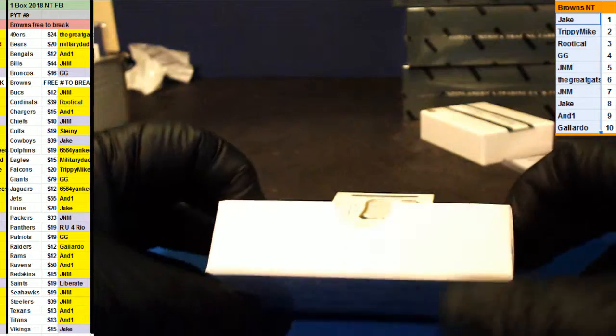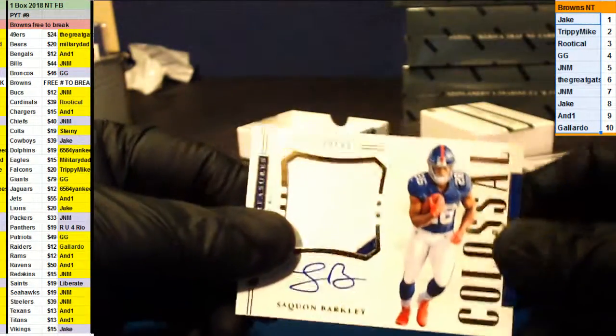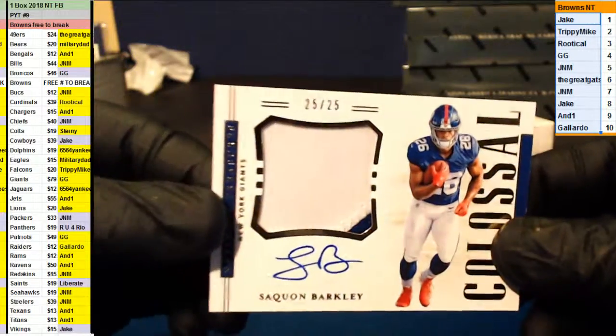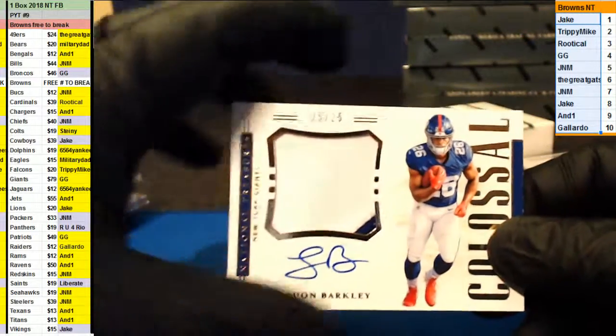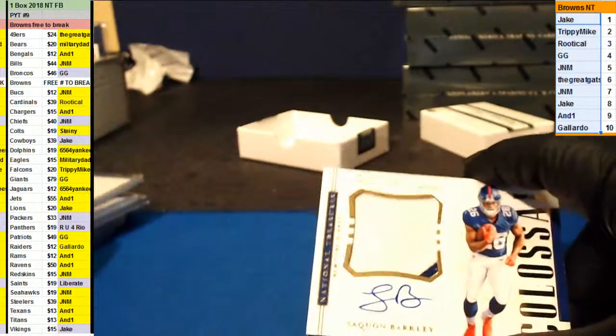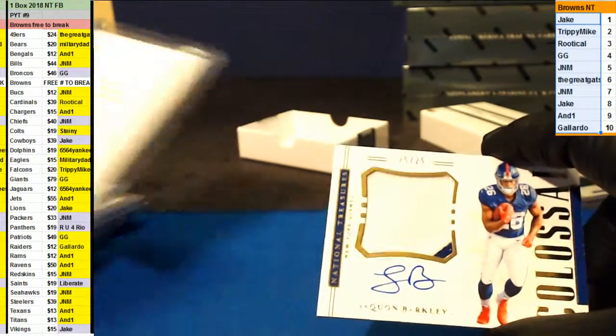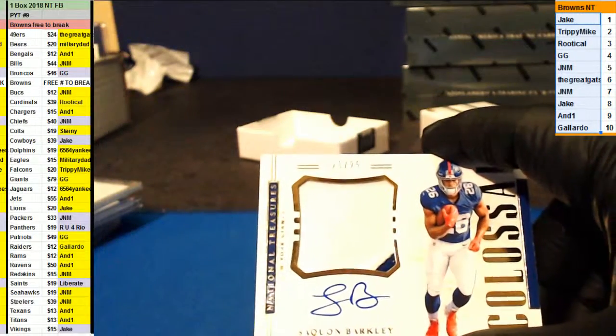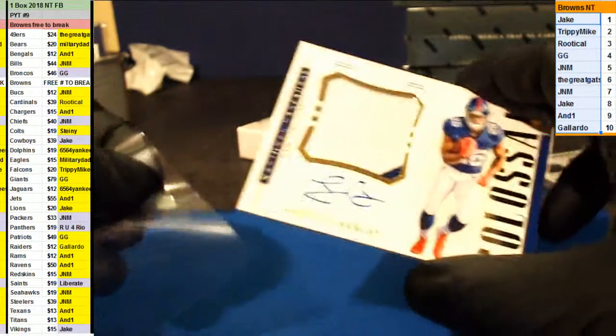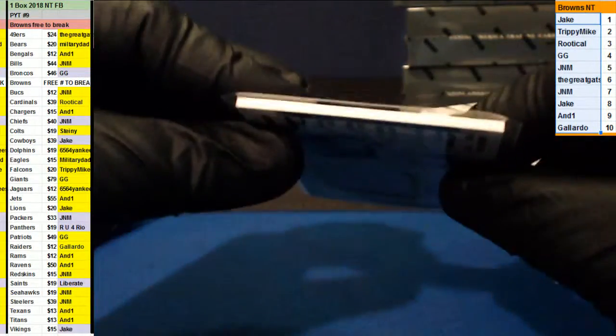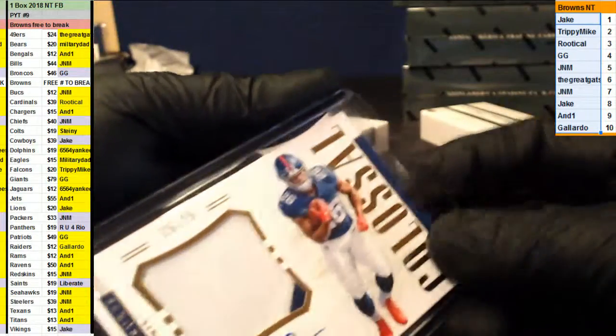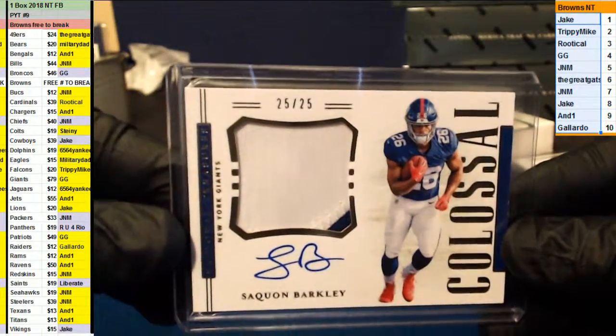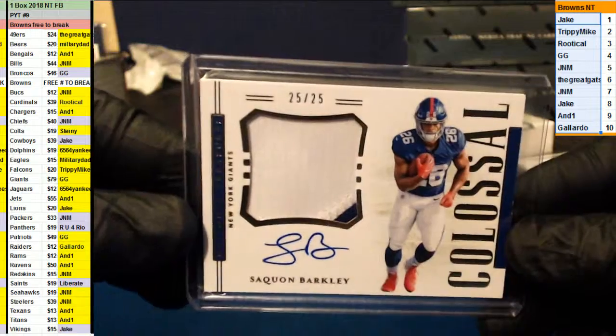Last one. Number two, twenty-five. Saquon Barkley for Gigi the Giants. The Colossal. I'm going to get two Colossals. What is the prime number two? Congratulations there, Gigi. 25 and 25, Mark B Colossal.